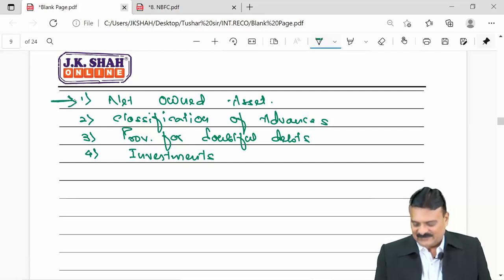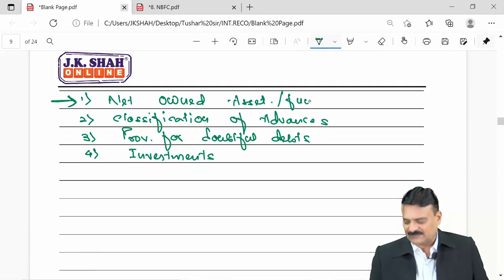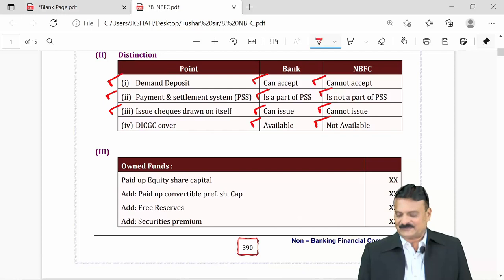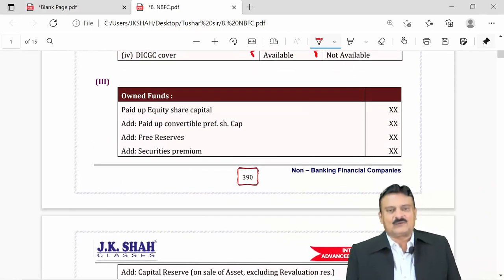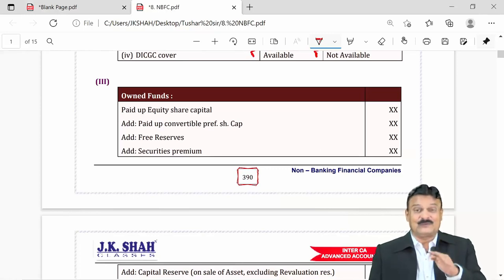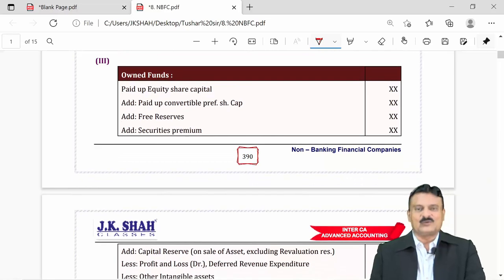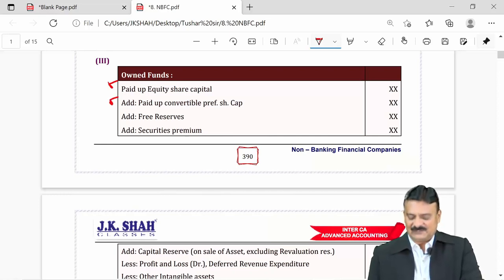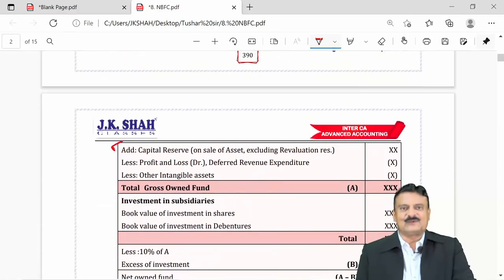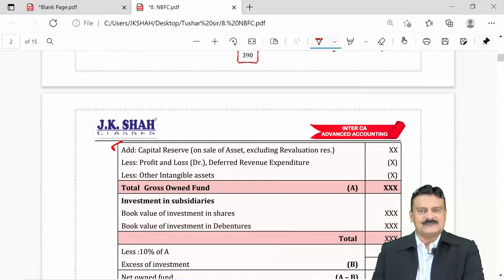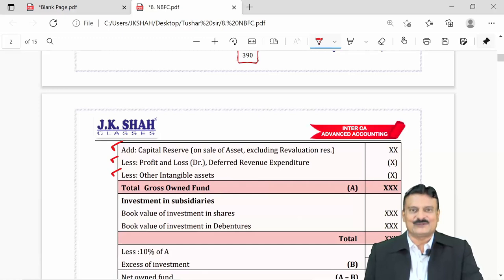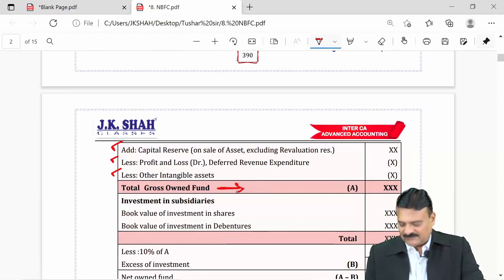For calculation of net owned funds, the first step is to find gross owned funds. This includes: paid-up equity share capital, paid-up convertible preference share capital, all free reserves, securities premium, capital reserve excluding revaluation reserve — minus P&L debit balance, accumulated losses, deferred revenue expenditures, and other intangible assets.